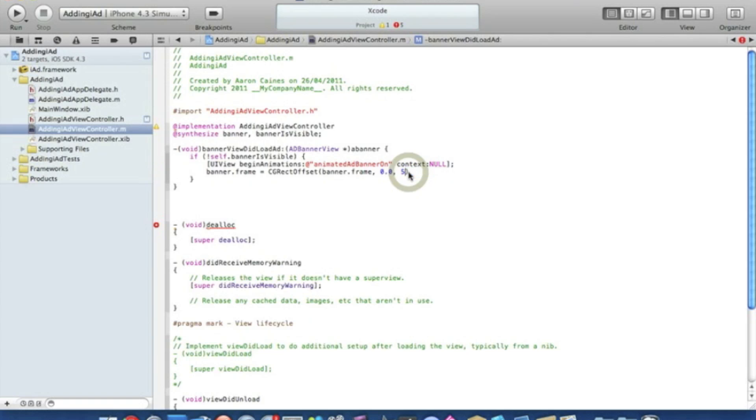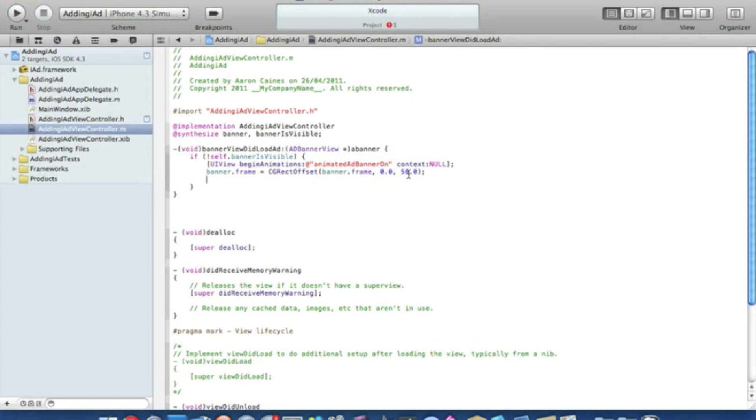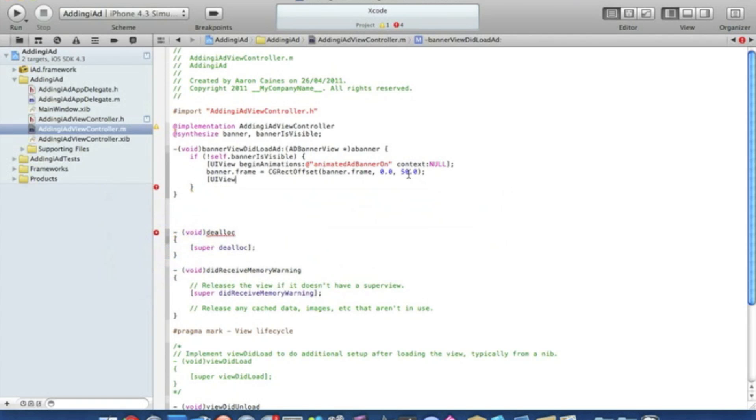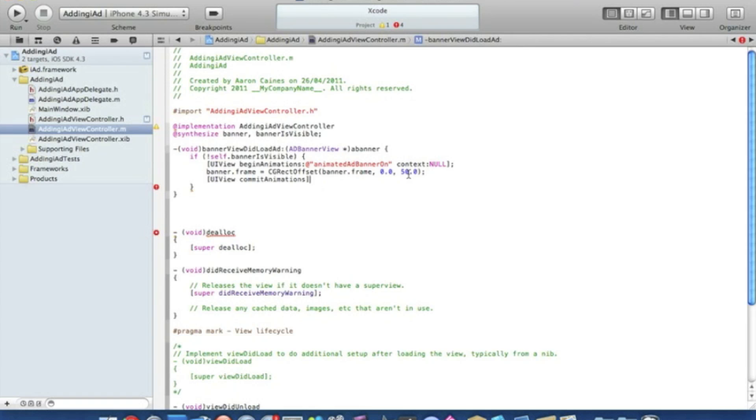This will assume that your banner is currently at the top of your application. After that bracket there we do a semicolon and press enter. Bracket UIView again space commitAnimations bracket semicolon.